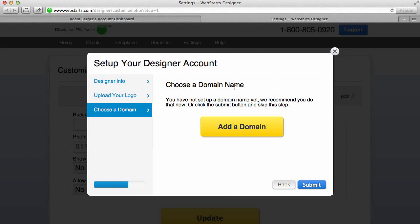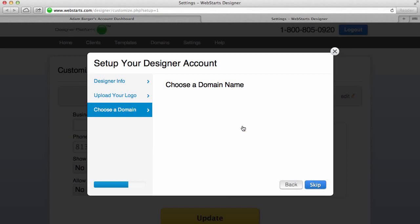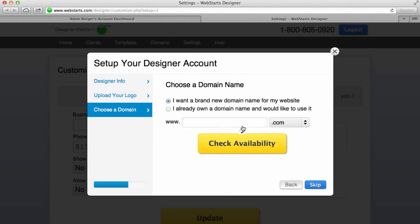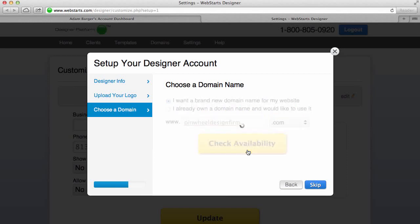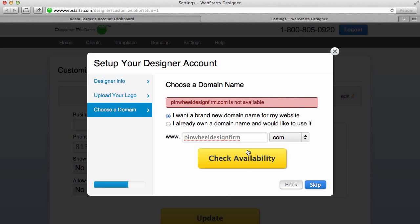Now the last thing you'll need to do is create a domain name for your designer account. So I'm going to click Add Domain Name and I'm going to choose to register a new domain name, but you can also choose to register an existing one that you've already purchased.